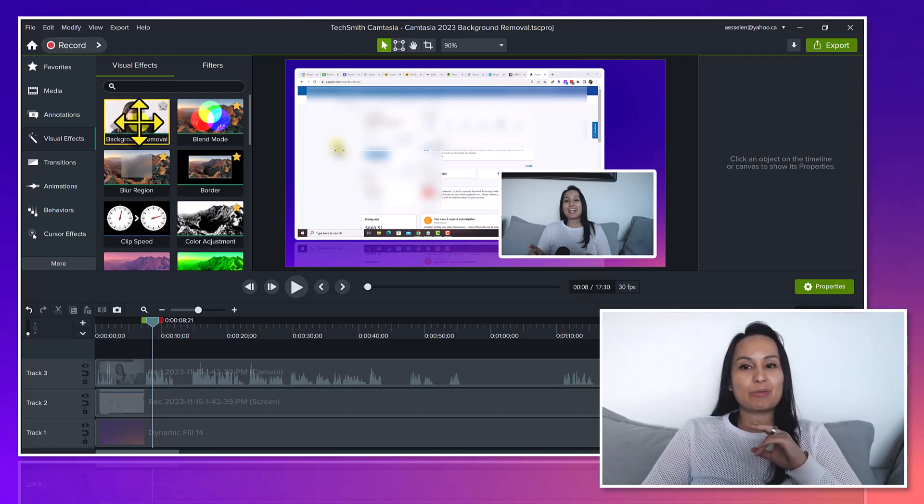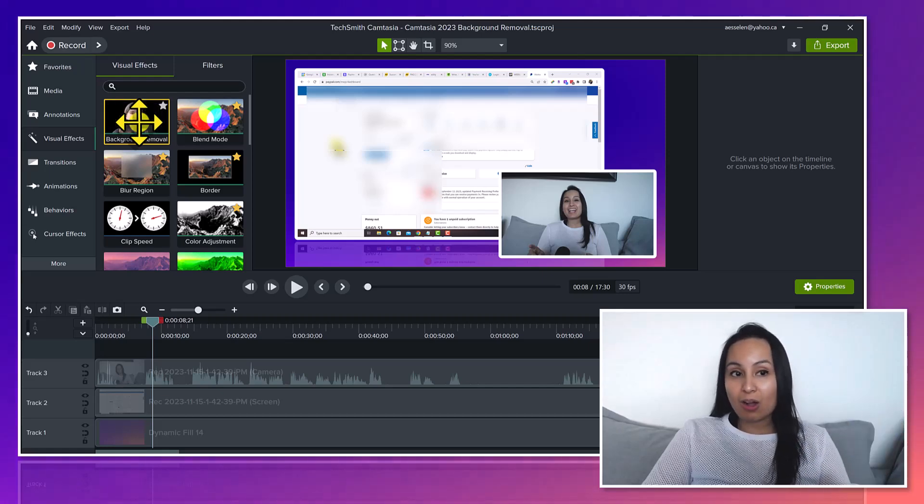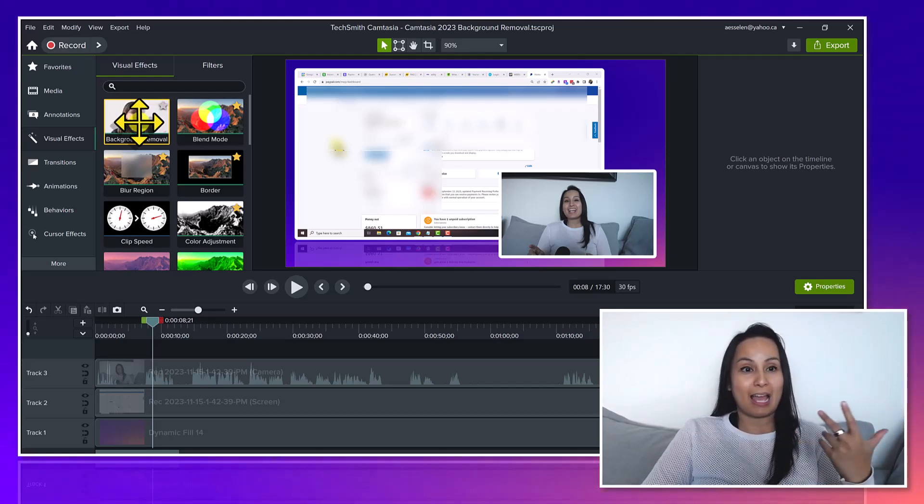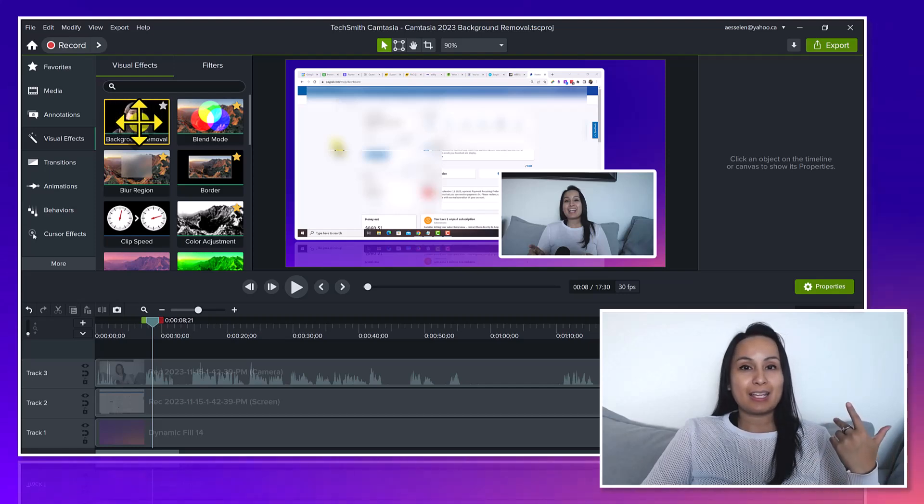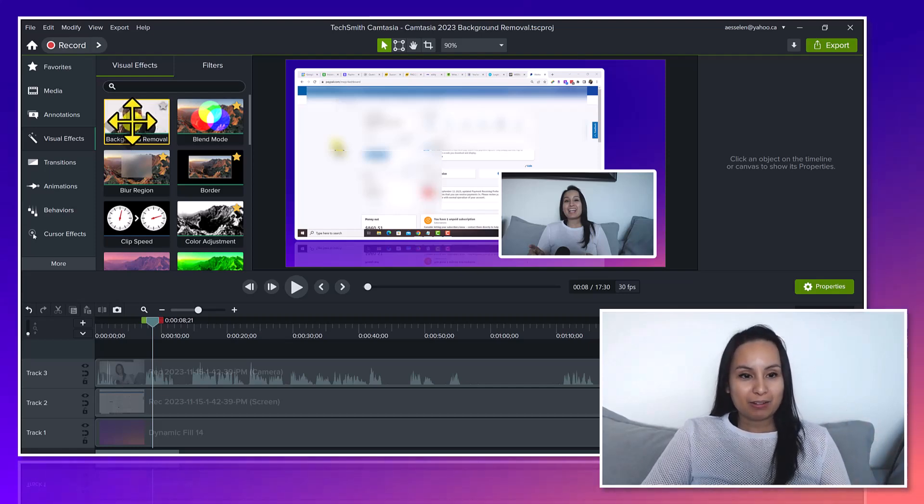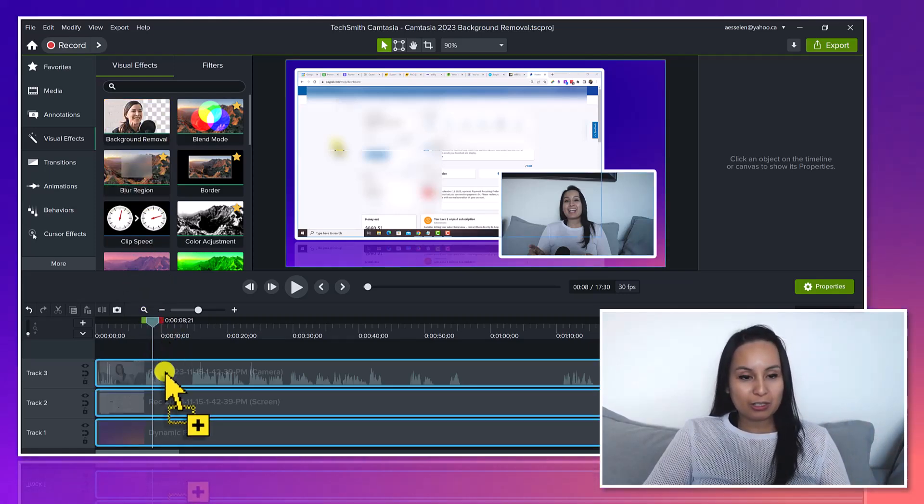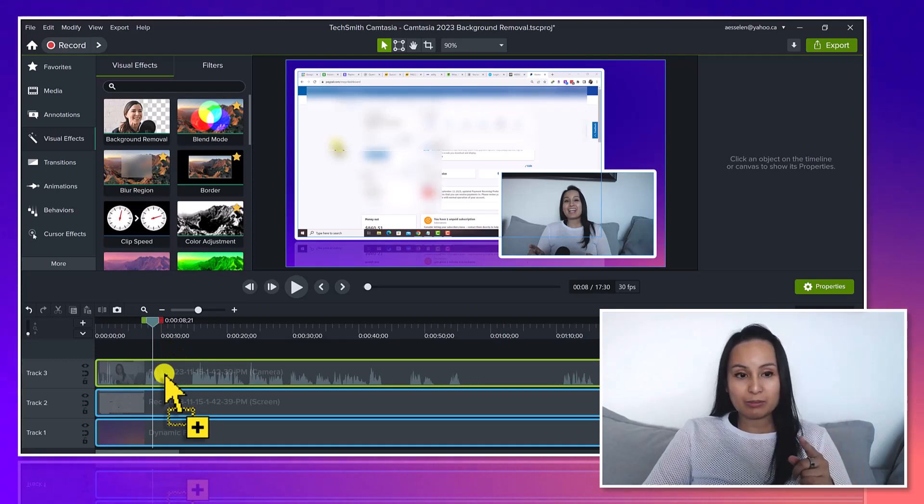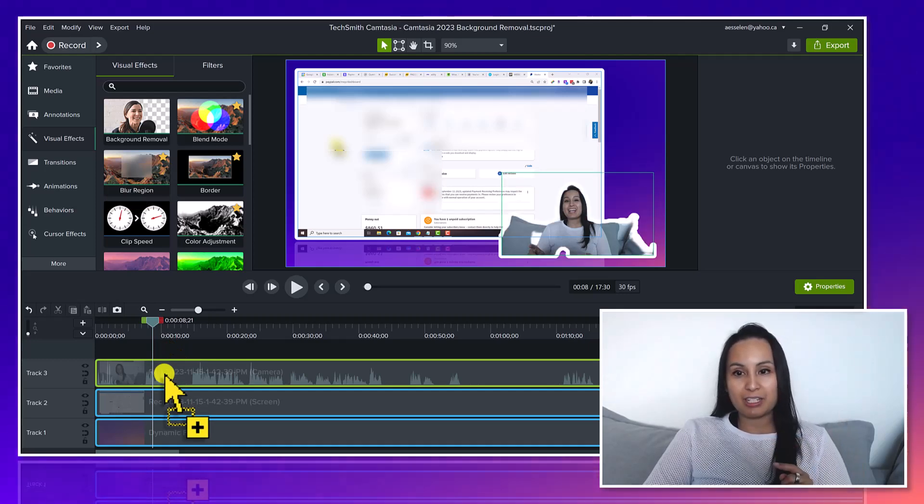Alright, so let's grab this and place it on and let's see if it actually does a clean removal. I'm going to drag this down to my camera which is track number three here.